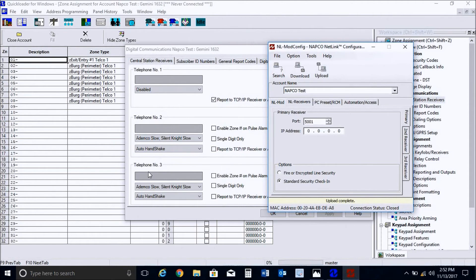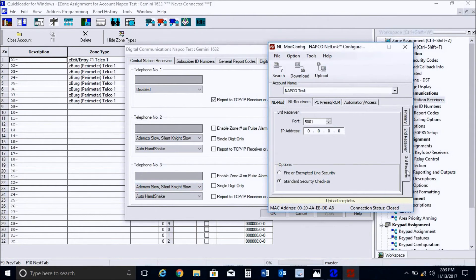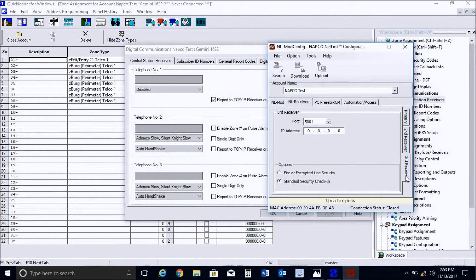And also, a lot of installers like to do redundant reporting. So you could do Starlink radio, say, as a primary reporting through cellular. And then telephone number three, you could disable this and have this report TCP IP redundantly to your central station. Just you need to make sure that you would put your IP address underneath the third receiver here, and not mistakenly underneath the primary. Because again, these correspond directly to Telco 1, Telco 2, and Telco 3.